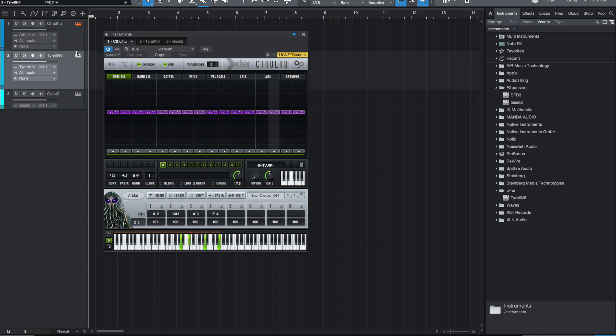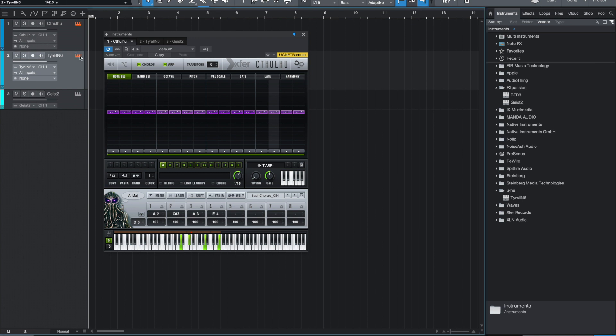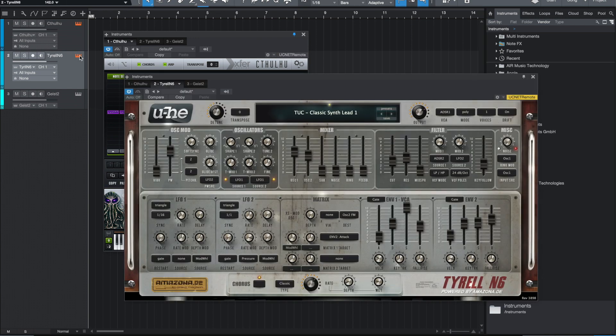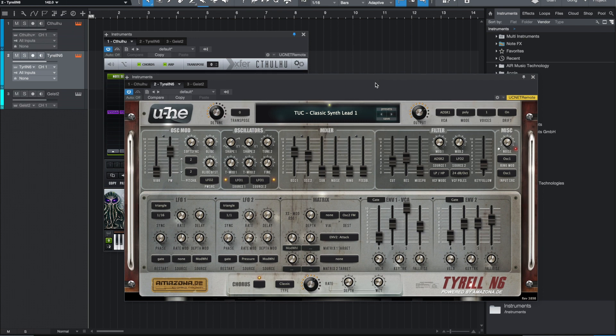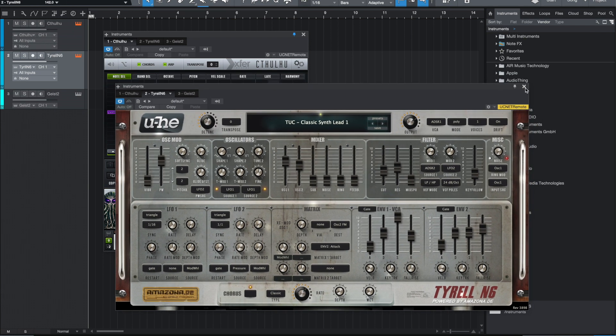In this particular example, the synth that I'm using is the Tyrell N6. This is a really cool synth that's free — I'll link to it below. I like it because it's got that old Blade Runner feel, so it's pretty cool.